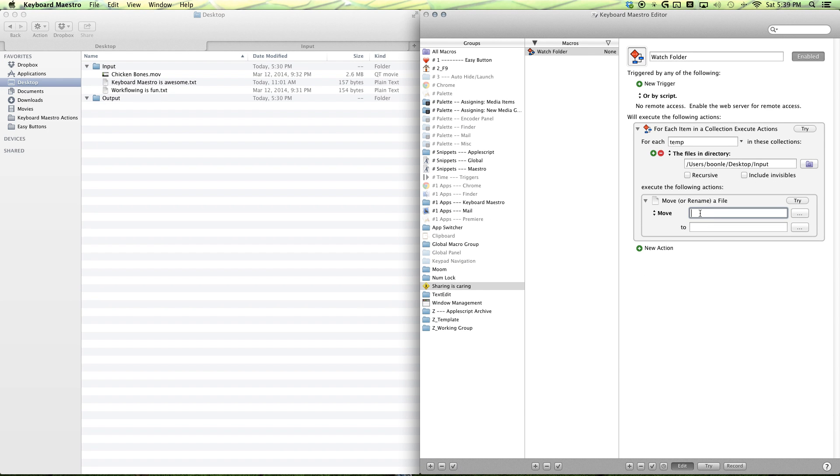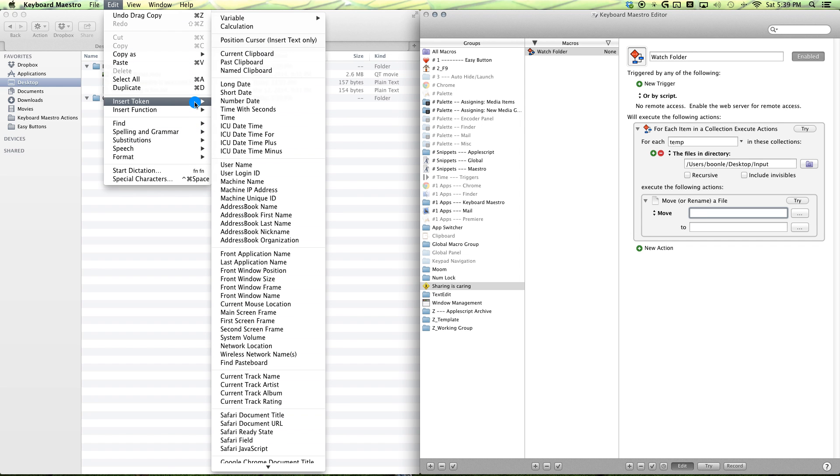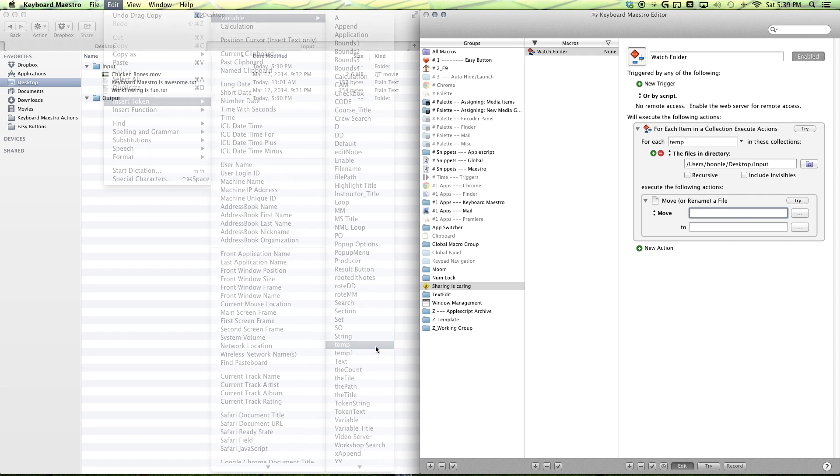And this is where we want to enter our variable, our temp variable. And we can do that by going to edit, insert token, variable, temp.